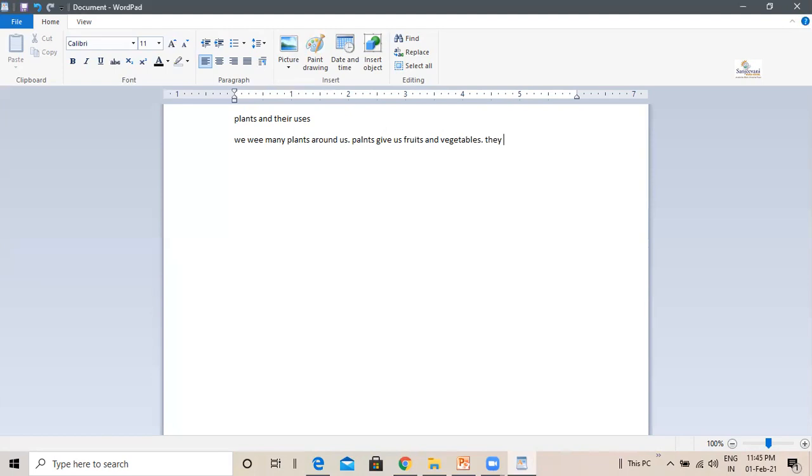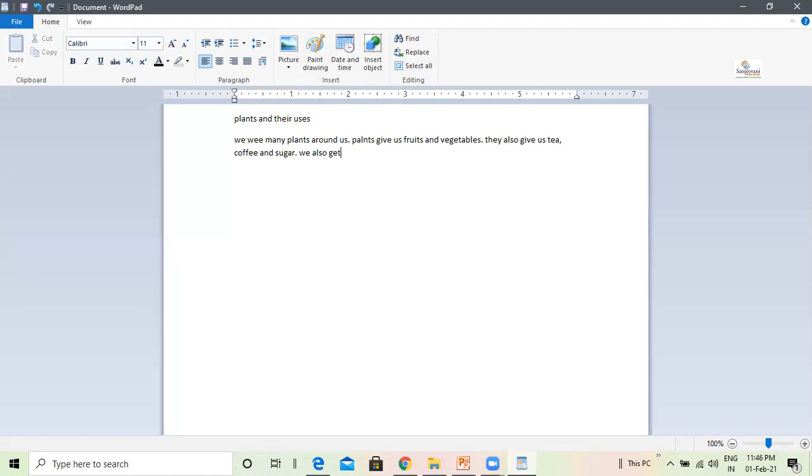They also give us tea, coffee and sugar. We also get wood to make furniture from plants.